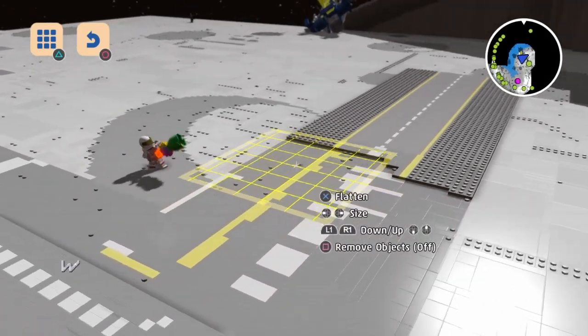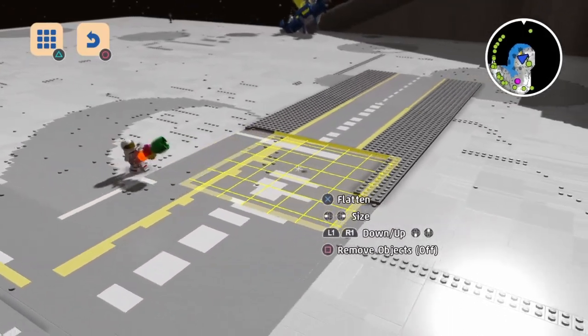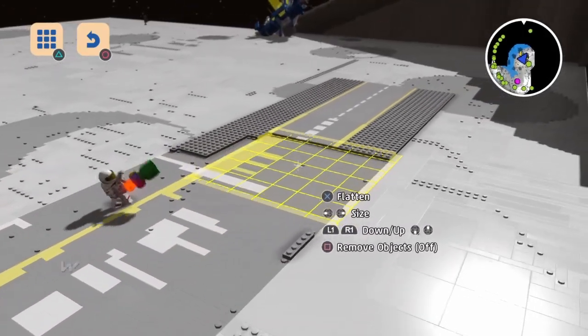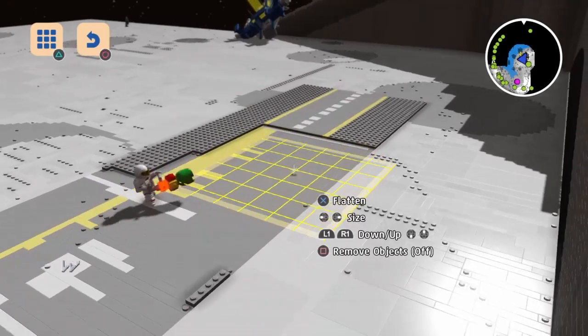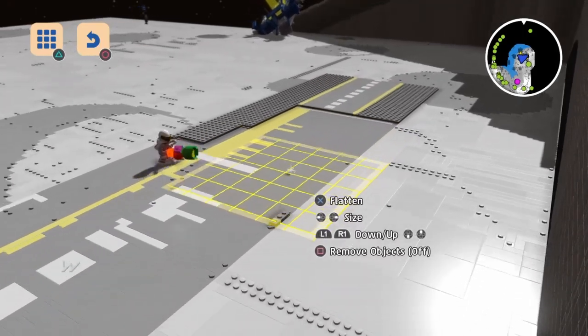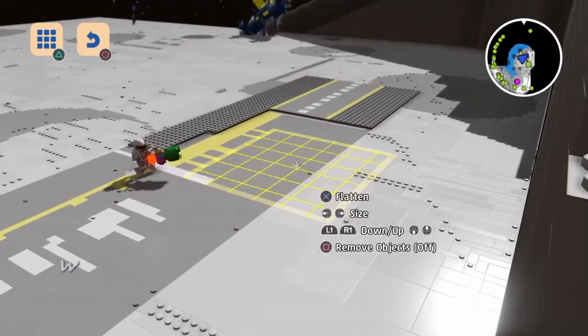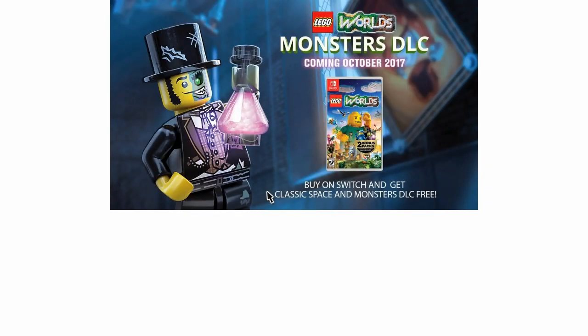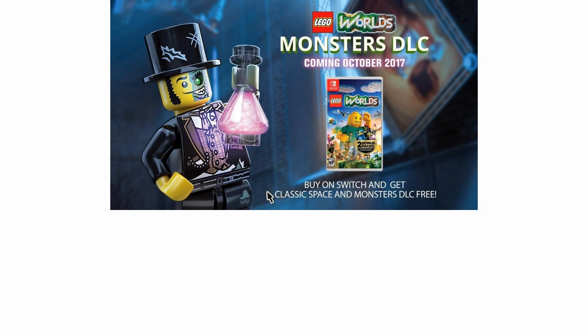So here is the screenshot that was shown to us for the new DLC. So as you can see it says Monster DLC coming October 2017. Buy on Switch and get Classic Space and Monster DLC free. And as you can see it is a Jekyll and Hyde figurine.